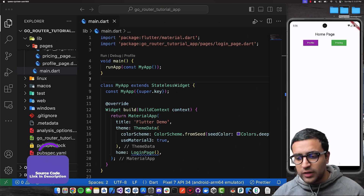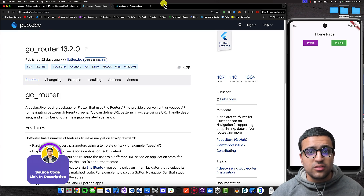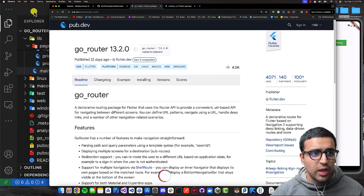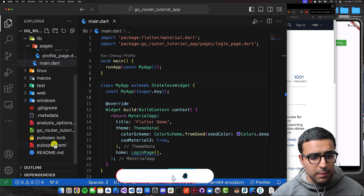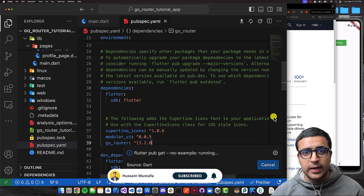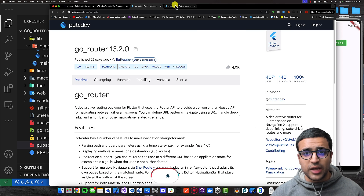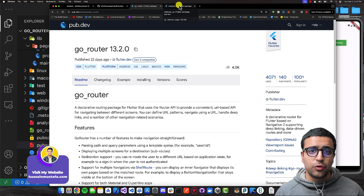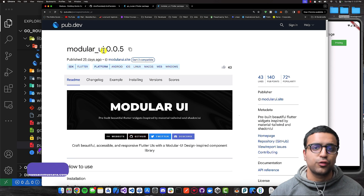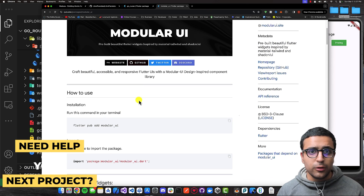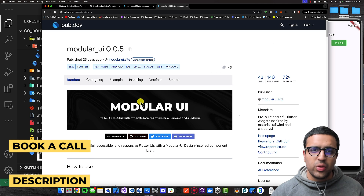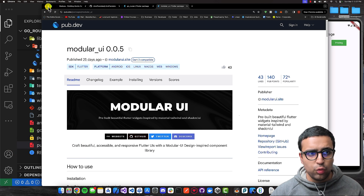To get started, the first thing you'll have to do is make sure you have the go_router dependency within your application. I'll copy it and paste it within my pubspec.yaml file, making sure I do command save so that flutter pub get gets called. As a side note, for the purposes of this tutorial we're also going to be using a package called modular_ui, which gives us some prebuilt UIs to make our app look pretty. You can install it if you want — it's not necessary for the go_router functionality to actually work.